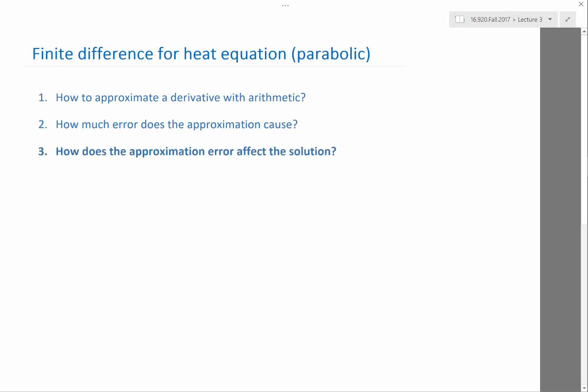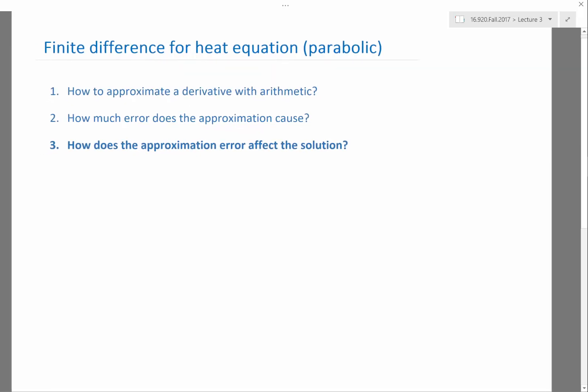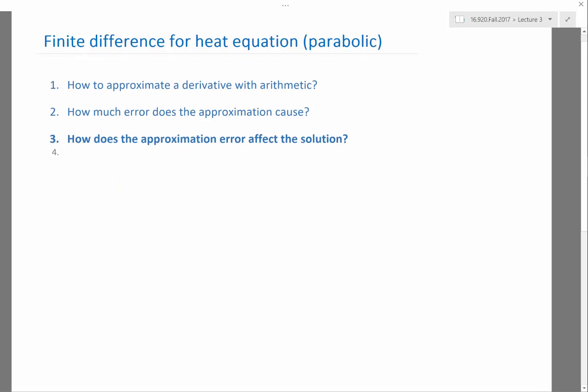Forward Euler simply says that if we have a discrete equation du_i/dt - well, let's just write it down in vector form - du/dt is equal to Au plus b.